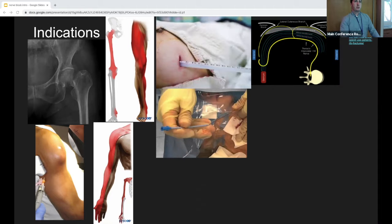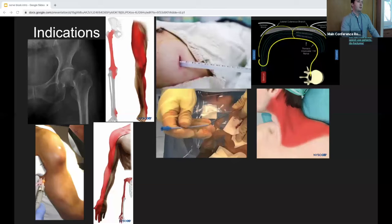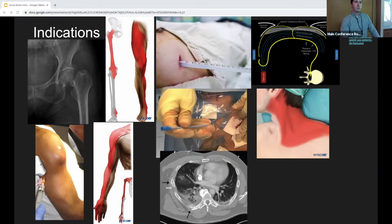How about this one — a central line placement. You can do a block for this as well. Superficial cervical plexus block — yes, you can do a superficial cervical plexus block. This could be for a patient who is agitated and going to be a hard procedure, so this is a quick and simple block you can do.